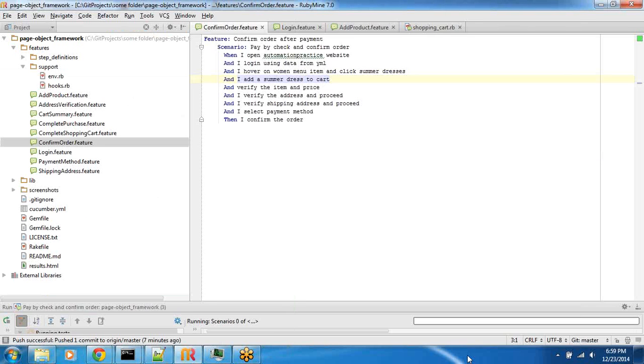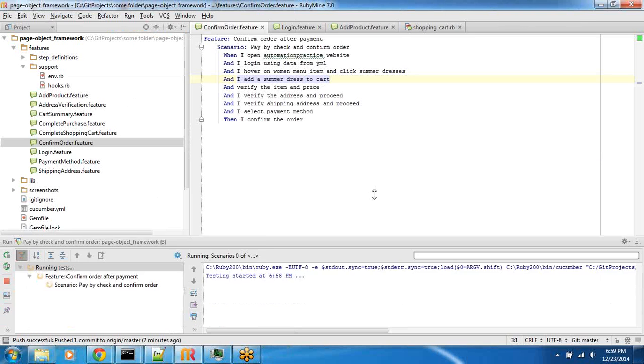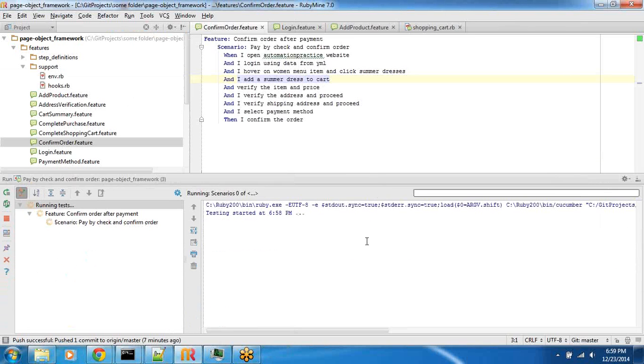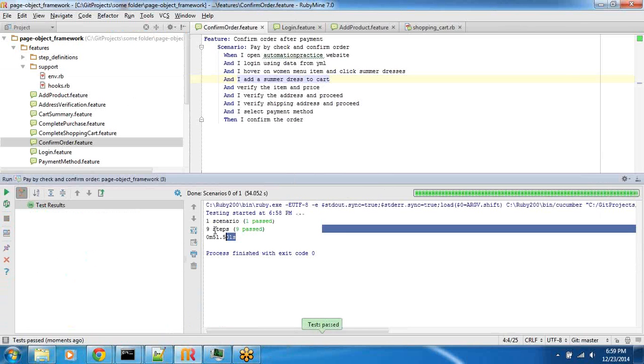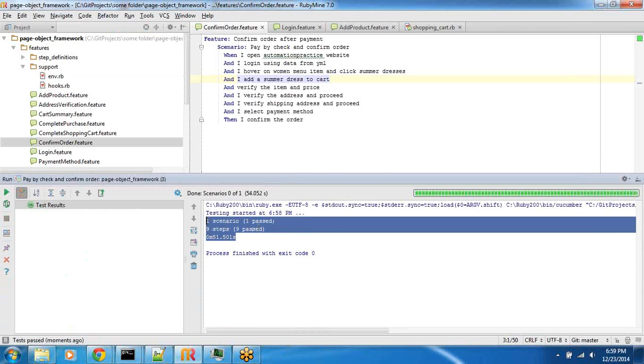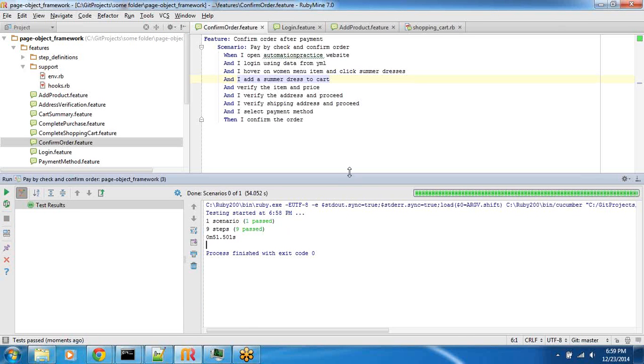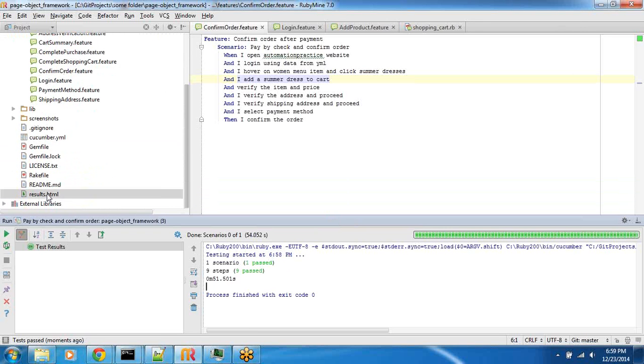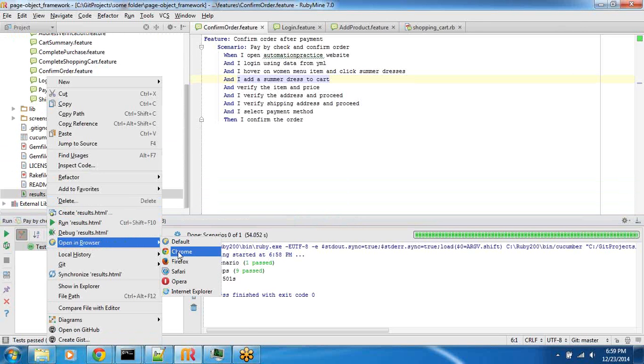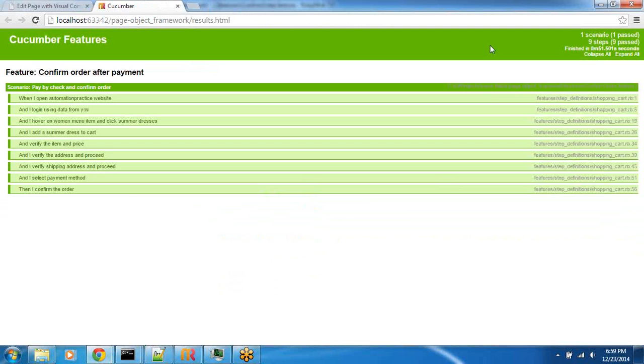All right, seems like it went through pretty quickly. Let's look at the console output here. All right, so it passed. It took 51 seconds. The results are obviously returned to results.html. You can open it up and look in your browser. All of them passed.